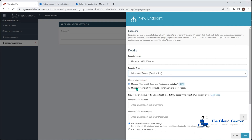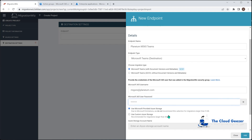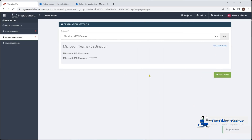For the destination endpoint it's very similar. We tell it Teams is the destination and choose to include document versions and metadata. We provide the service account that exists on the target side. For storage we'll use the Microsoft-provided Azure storage — note it's not recommended for anything over 5 GB. For a larger migration you can set up custom Azure storage by providing the account name and access key. Then we hit Add.